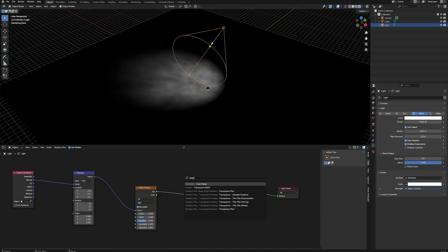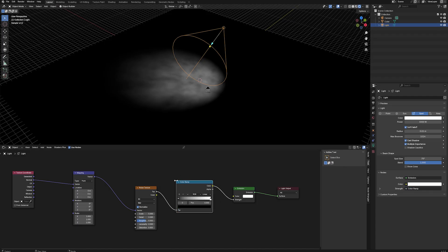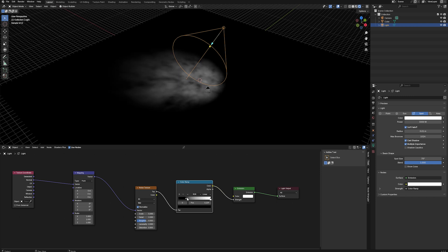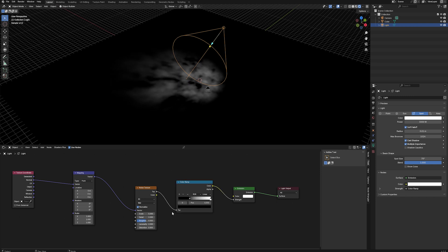So if we connect a Ramp node after the noise texture, we can use its handles to control an image's dark and light values, and therefore control how much light is allowed for our mask.